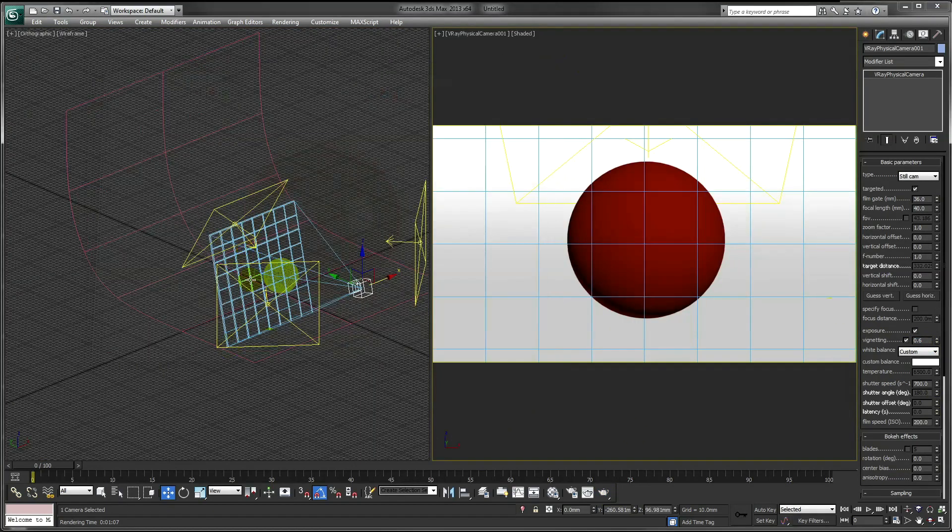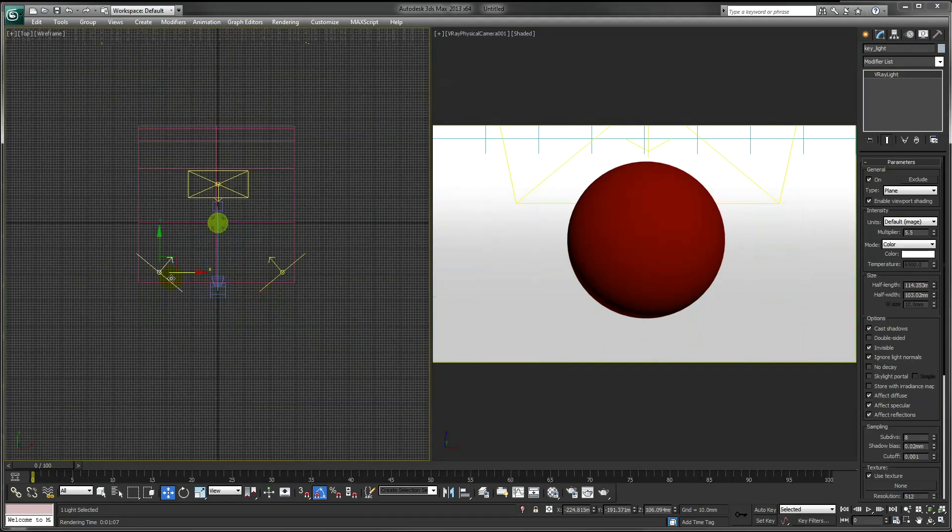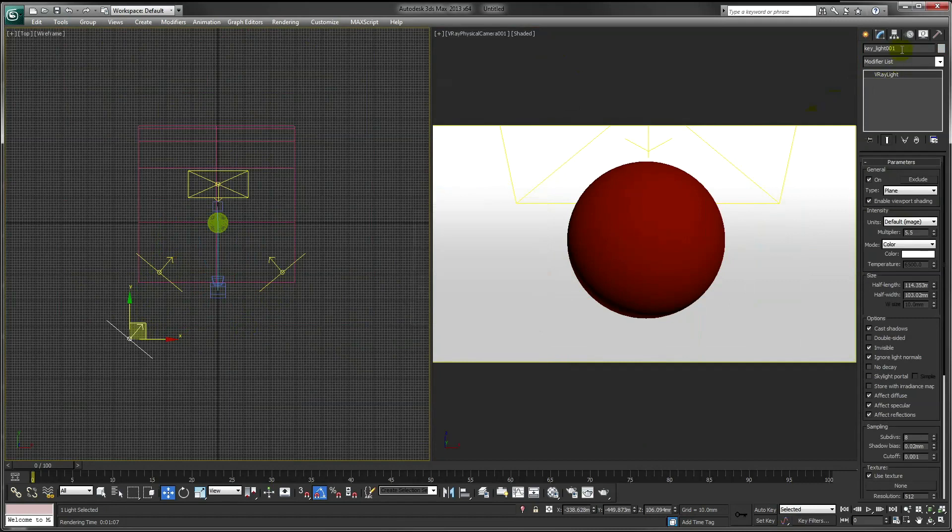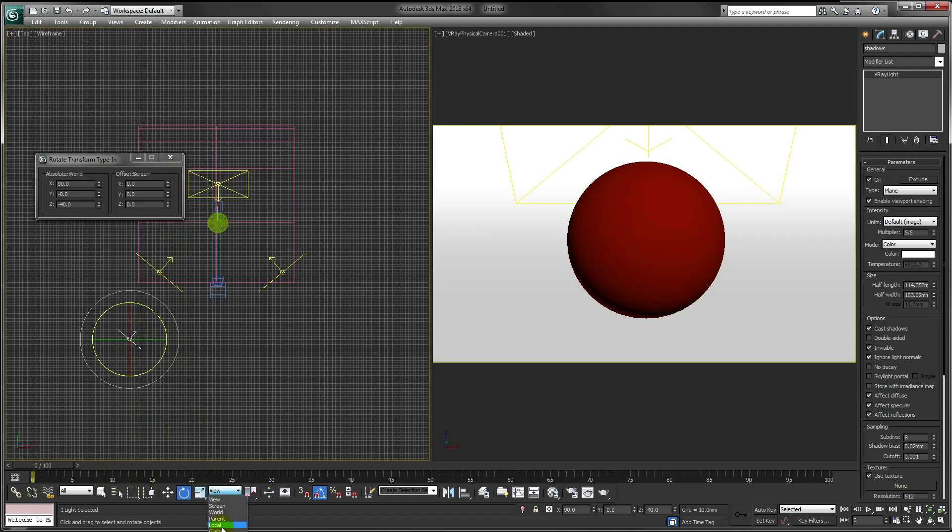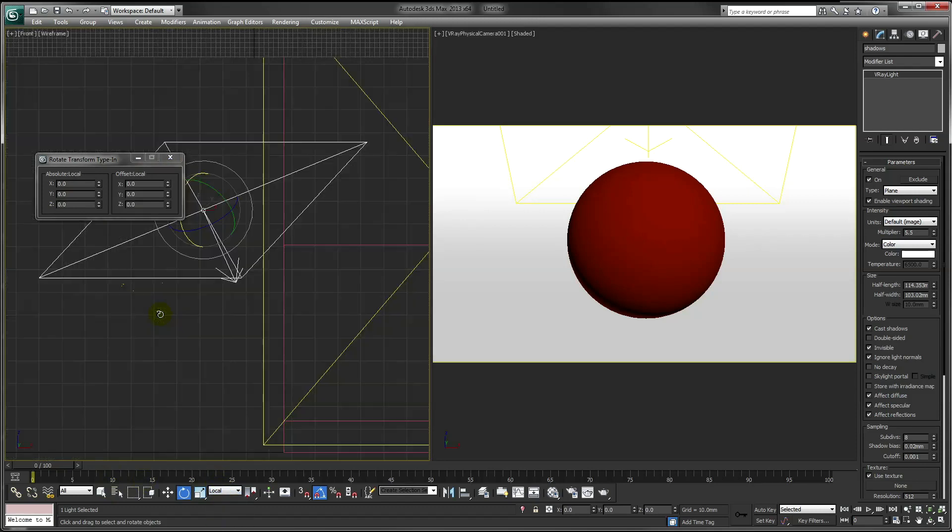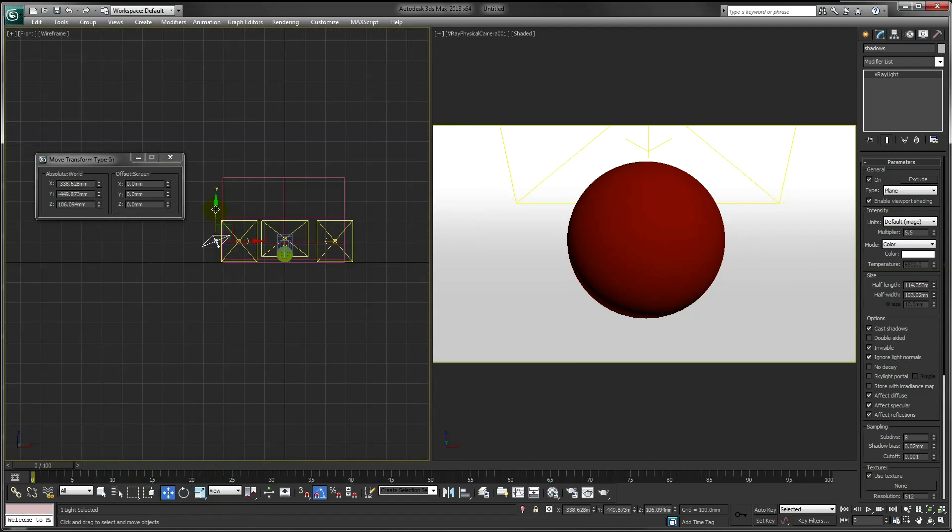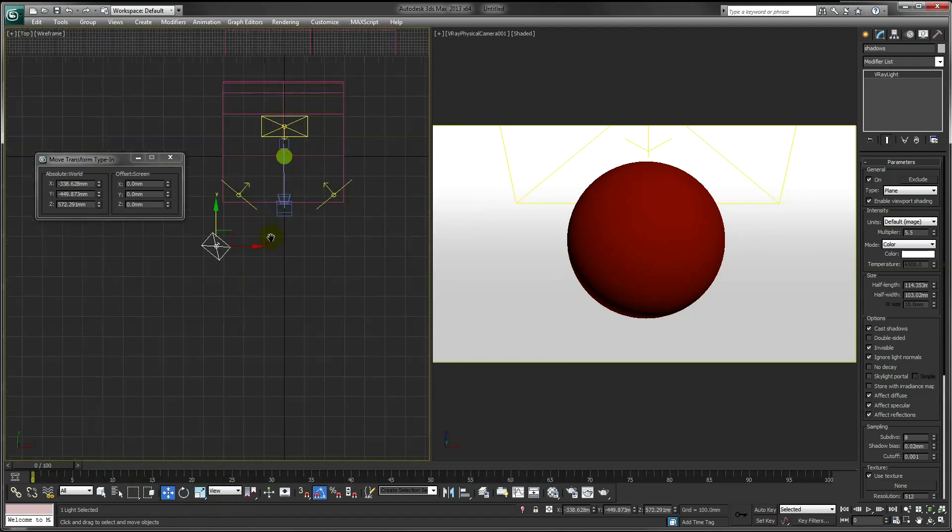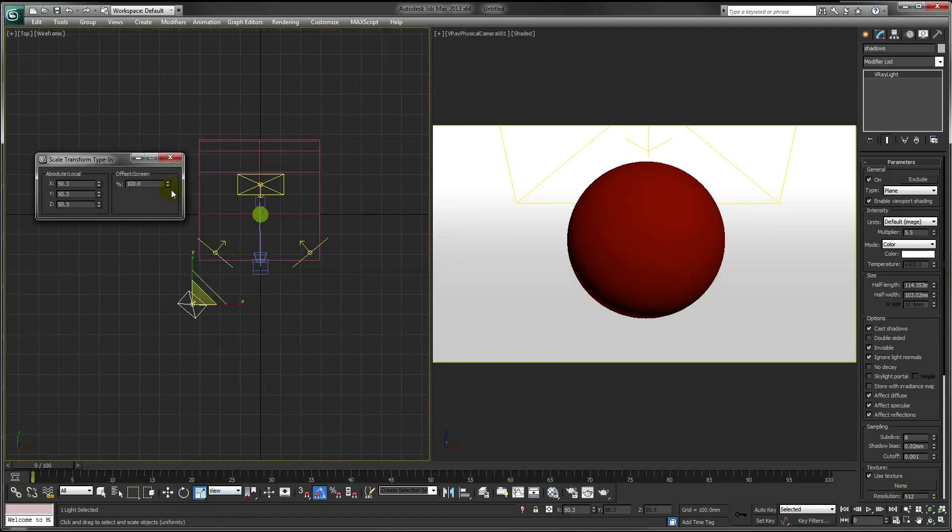Okay, next I'll create one more light for some hard shadows. Do this by copying our key light and just scaling it down.